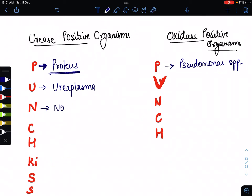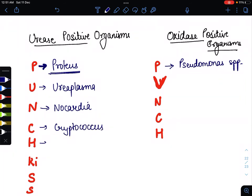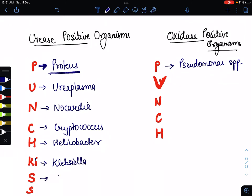Continuing PUNCH KISS for urease positive: N stands for Nocardia, C stands for Cryptococcus, H stands for Helicobacter. For K-I, we can imagine the 'I' as an 'L', so KI stands for Klebsiella. Then S stands for Staphylococcus saprophyticus, and the second S stands for Staphylococcus epidermidis.